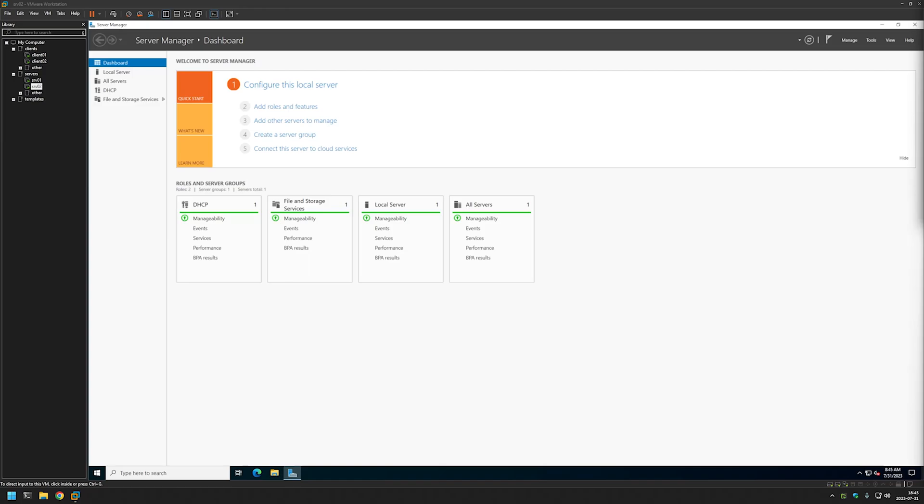In this video I will show you how to install the file server role on Windows Server, and we'll also be preparing a share for software deployments using group policy in future videos.